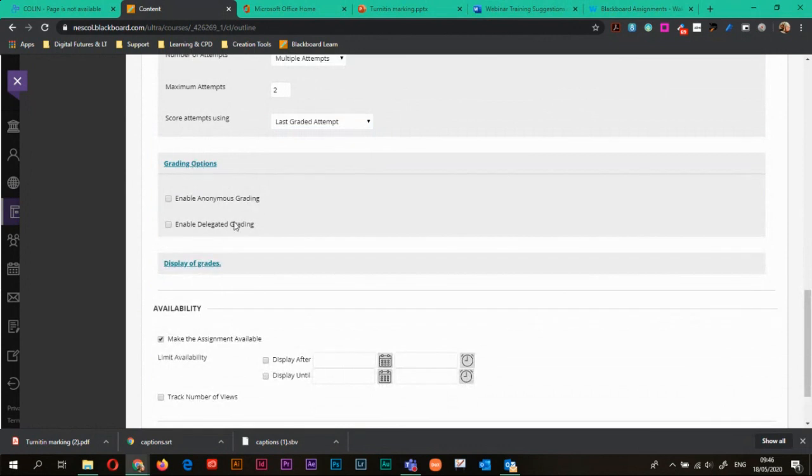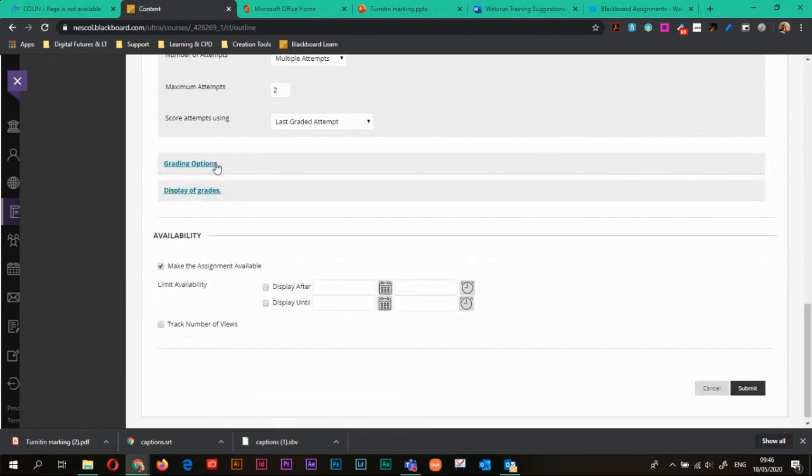And so you can also enable anonymous grading or delegated grading. So this is depending on if you want different members of staff to grade certain things. It's not used often. You can do that without using this. So I'm just going to close that one down.